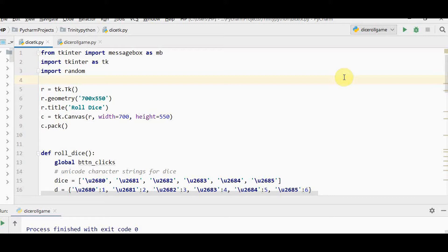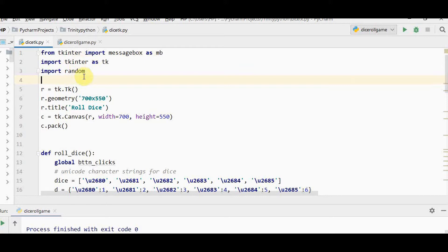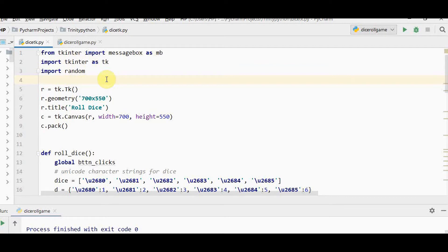We have to import three things to design this game. First, import tkinter as tk. If the player wins I need a message displayed, so I'm importing message box from tkinter. Then import the random module. Random is to randomly choose elements from a list. Since we're rolling the dice, it gives random values.